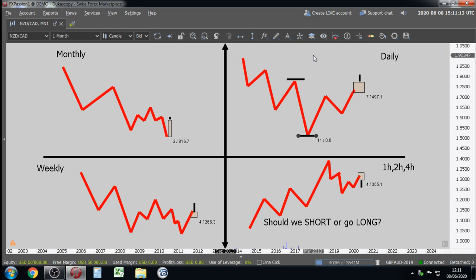As beginner traders we are trying to learn two things. Number one: we are trying to learn how to make pips, how to make money — how to enter, when to enter. Number two: we are trying to make sense out of our losers so that in the future we don't make the same mistake. If we don't understand the market in the correct way, we are going to lose.